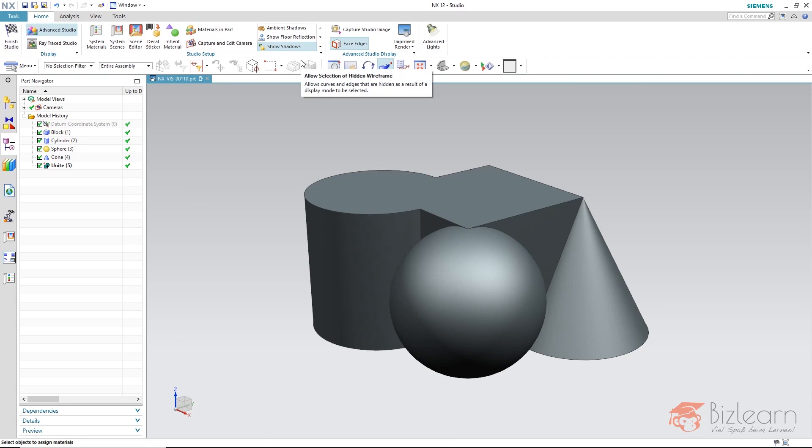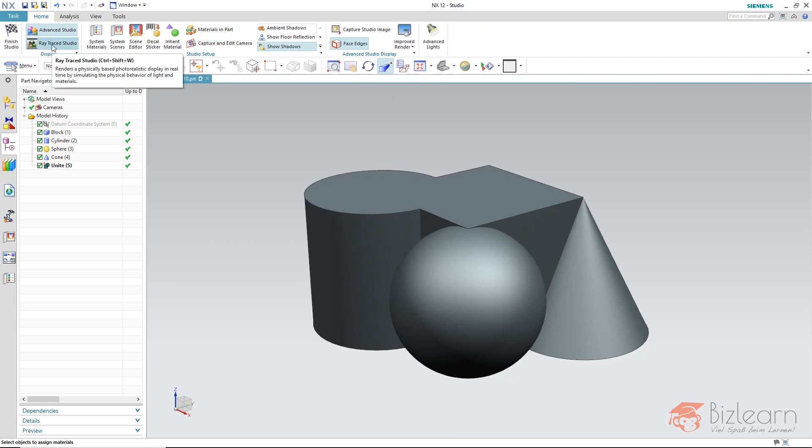In order now to display my model in Ray Tracing Studio environment, we have to enable the studio as an additional client. But before I do so, I will define a material.